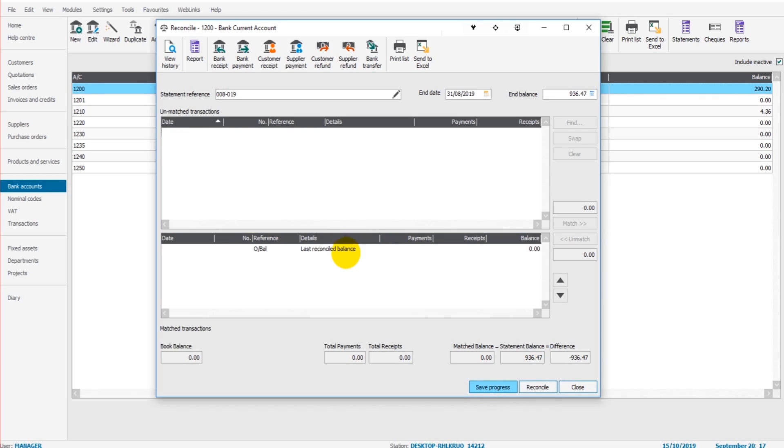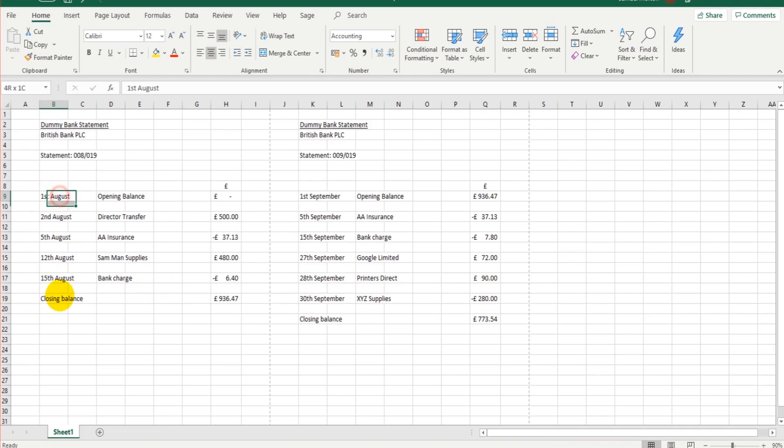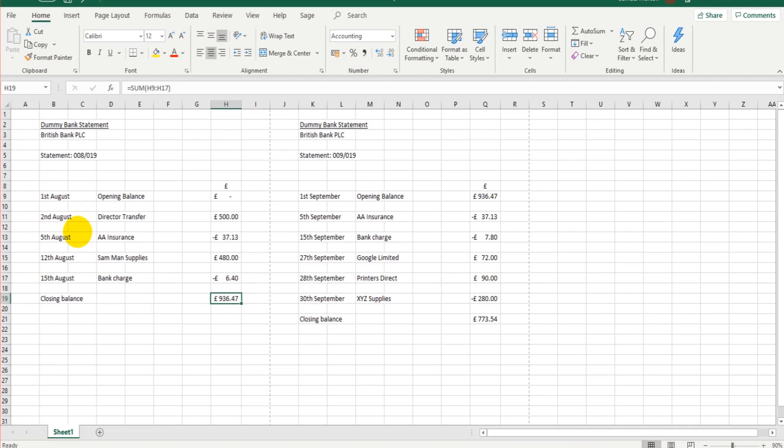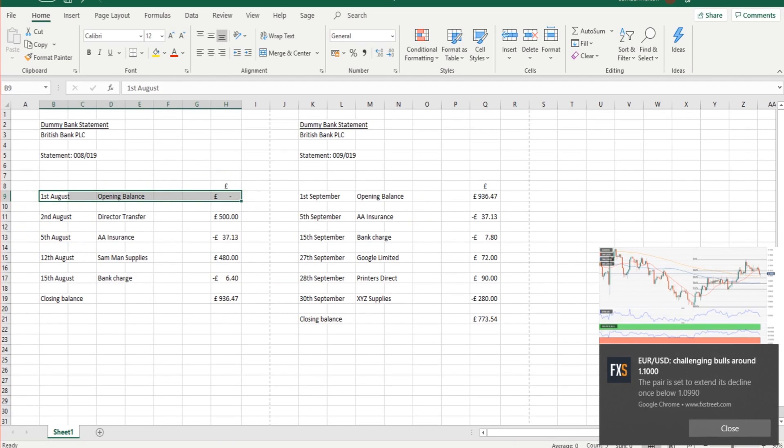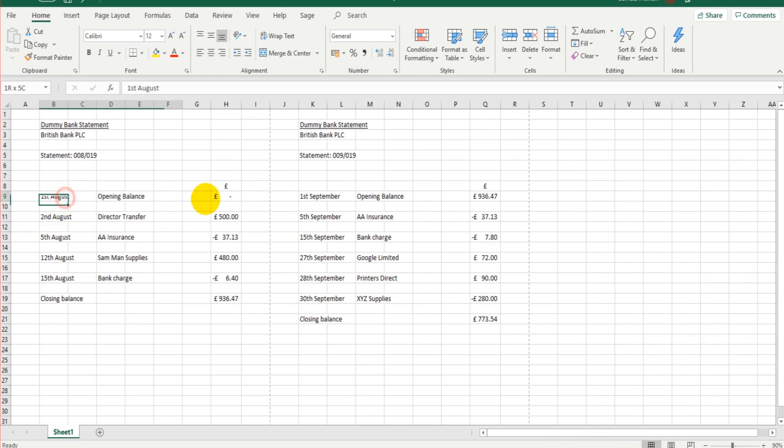There were no transactions on Sage for this period, so that means all of these transactions showing on this bank statement are actually not on Sage. We have an opening balance of zero.